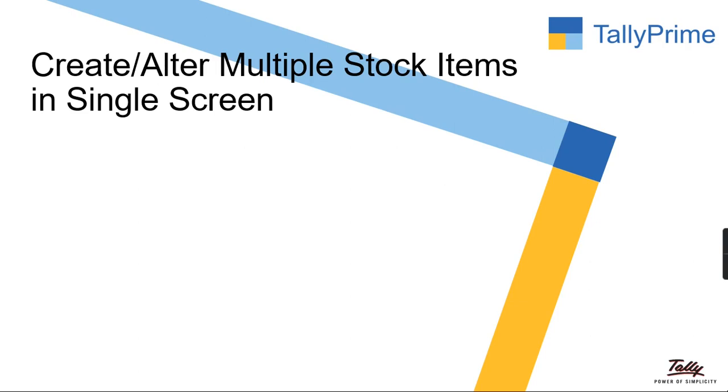Hi everyone, in this video we will discuss how to create or alter multiple stock items in a single screen.